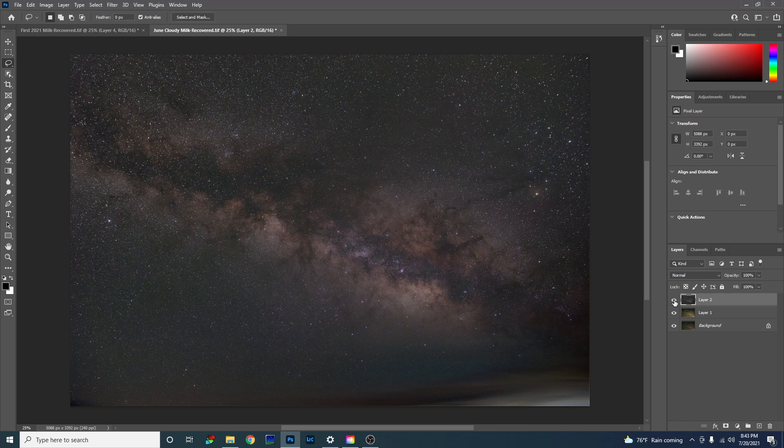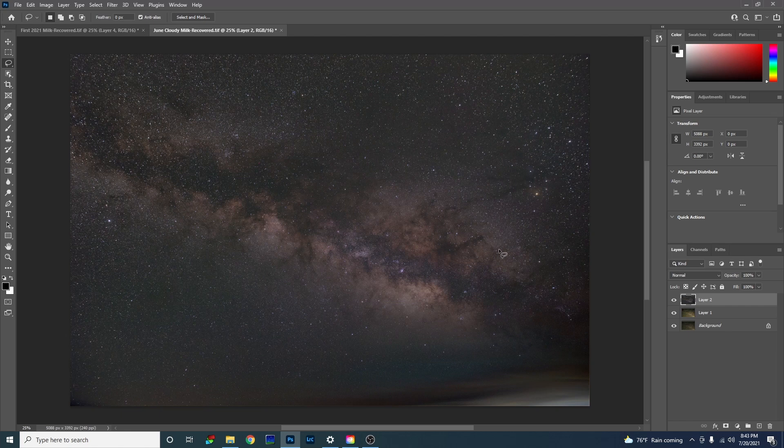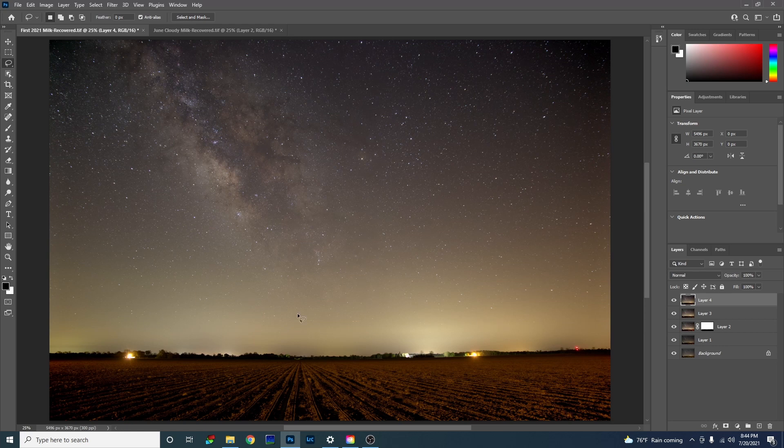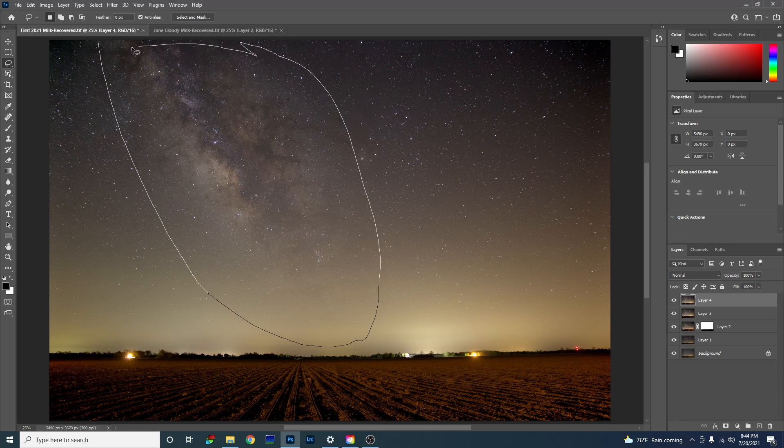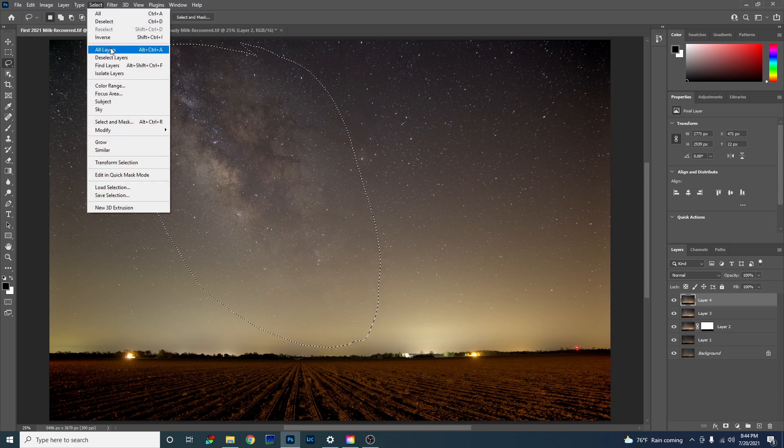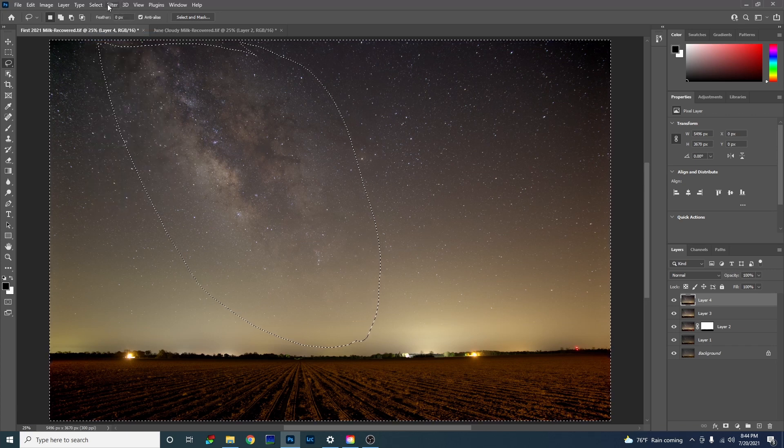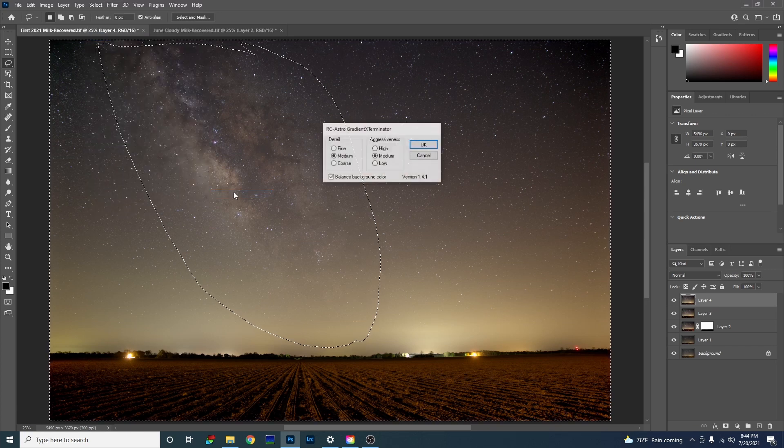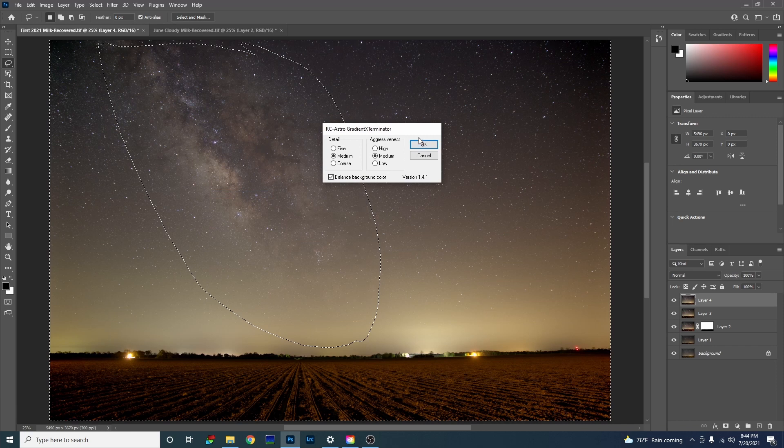But will this work on a photo with a foreground? Well let's just see. Here's something with a very simple foreground. As you can see there's lots of light pollution in the distance just on the horizon. Let's try this same technique. I'm going to draw a circle around the Milky Way here. Same process. Select inverse, filter RC Astro gradient exterminator. I'm going to select OK.